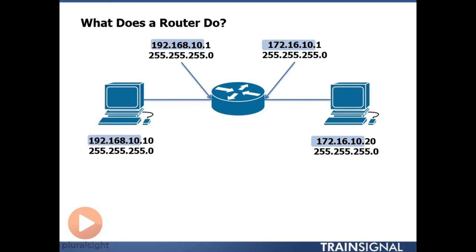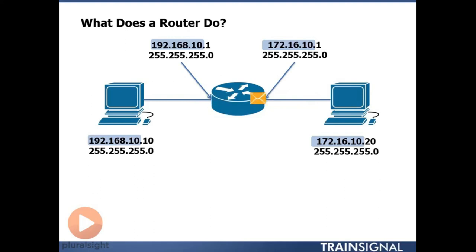Well we're going to take a deep dive and take a look at exactly how frames and packets are built in order to move across this network. But for the simplicity part of it, once I put this device in and give it IP addresses on each interface,